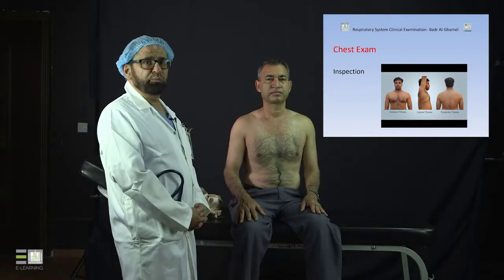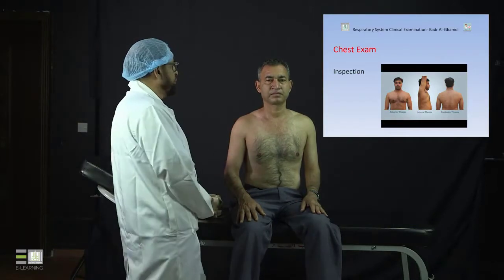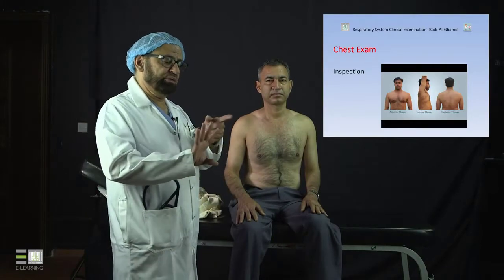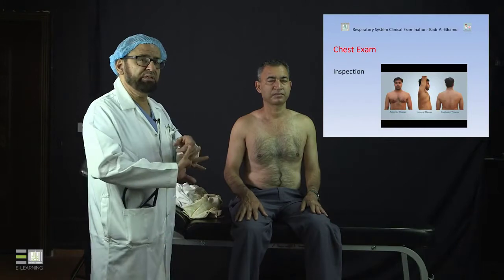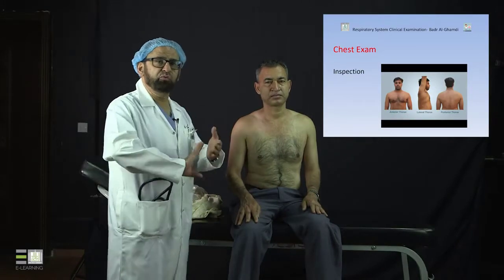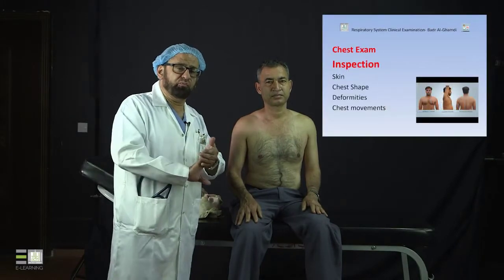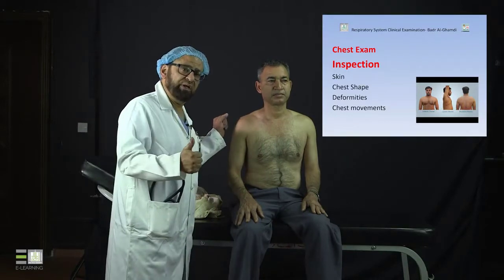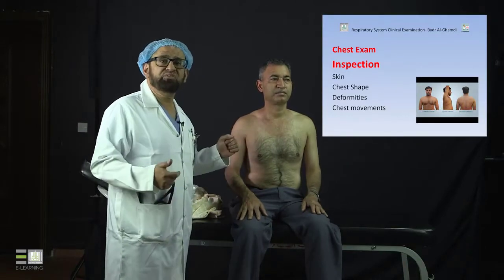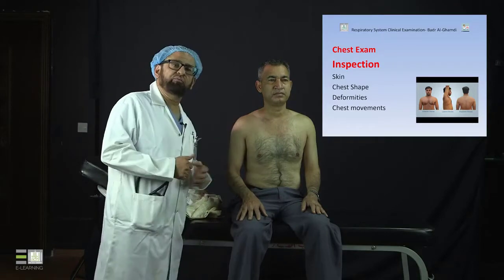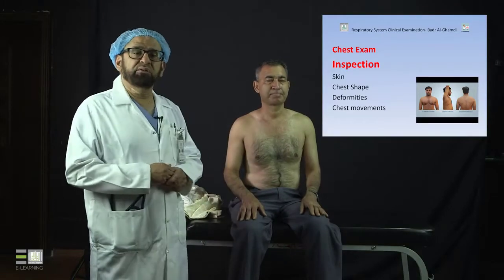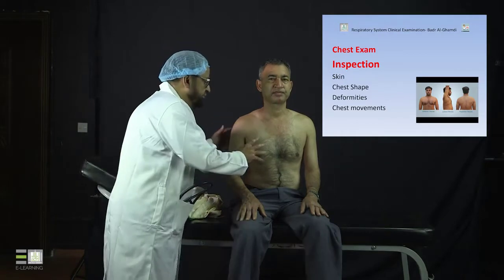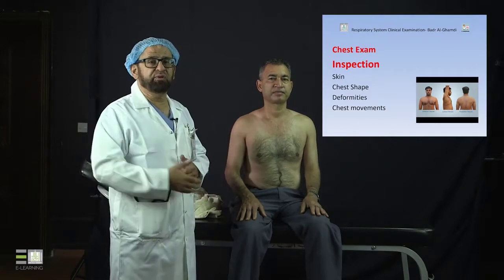When we start inspection, we look at four main things. Remember: for chest examination we have inspection, palpation, percussion, and auscultation. Inspection itself also includes four aspects: examination of the skin, examination for chest shape, looking for deformities, and chest movements.